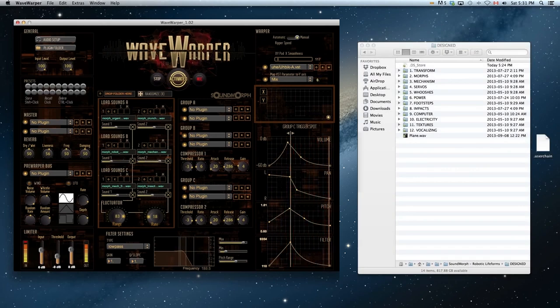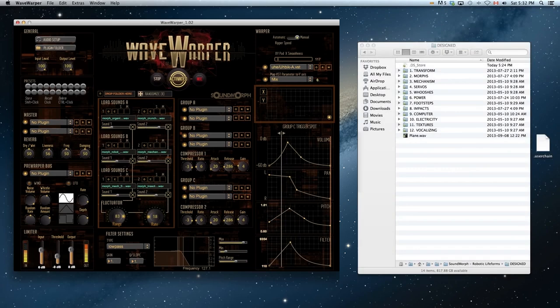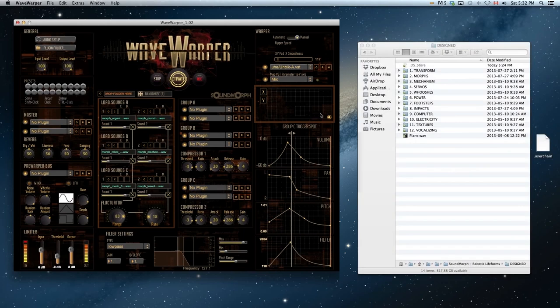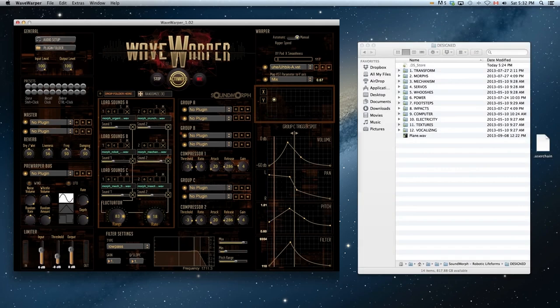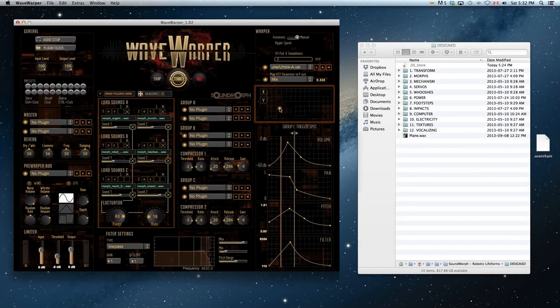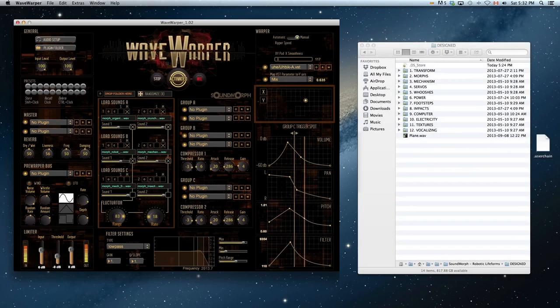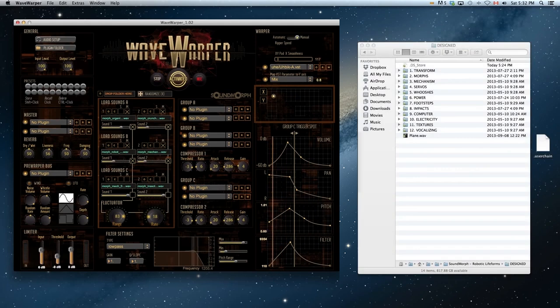The Group C slider enables you to determine where you want to trigger Group C sounds. This allows you to have things like tonal loops loaded in Group A, and perhaps noise groups loaded in Group B, and an impact sound loaded in Group C. Usually on Group C, I leave the volume at its full setting. You can load more cinematic impacts than I have loaded here, but you get the idea.